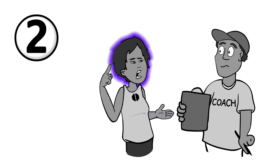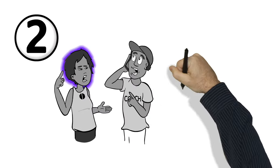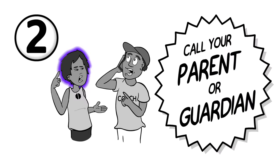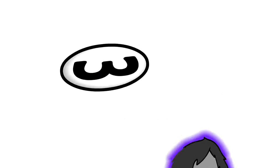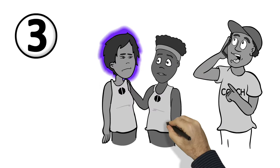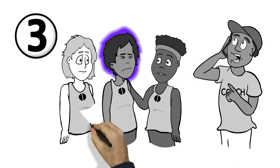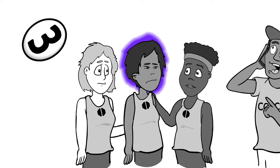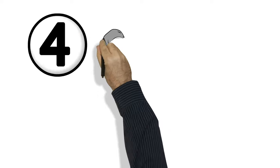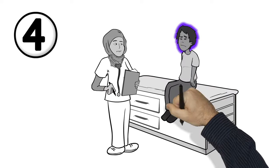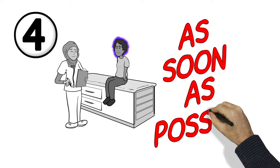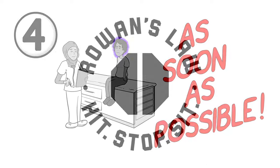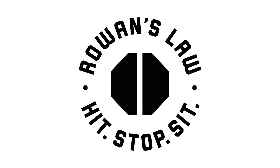Two, tell an adult you trust. Someone needs to call your parent or guardian if they're not with you. Three, you or your teammate should not be left alone with a suspected concussion. Finally, you'll need to be checked by a medical doctor or nurse practitioner as soon as possible. Remember, if you're hit, stop playing or practicing, and sit out.